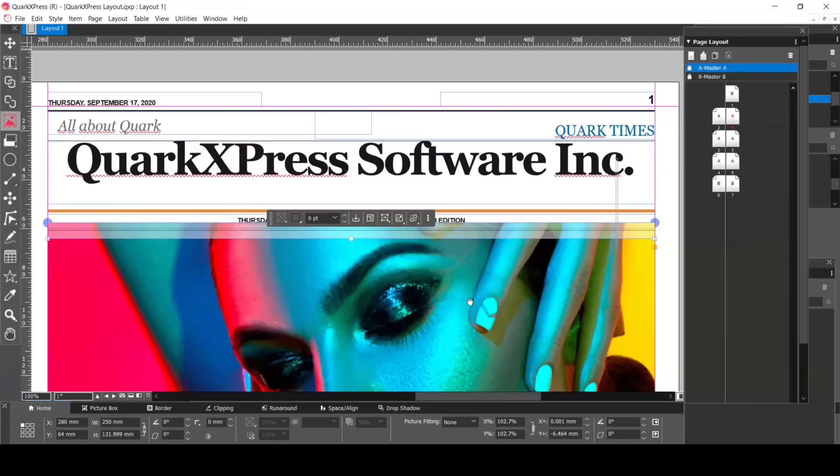If you've ever found yourself doing repetitive layouts, manually adding pages, or struggling to keep consistent branding across a multi-page document, then this session is for you.